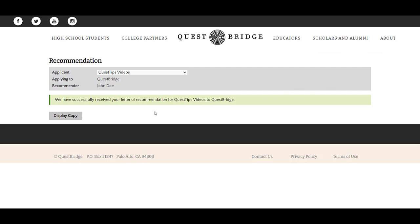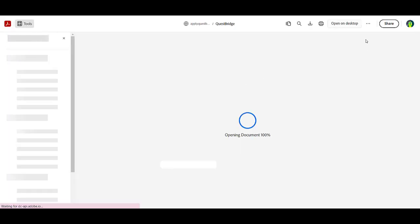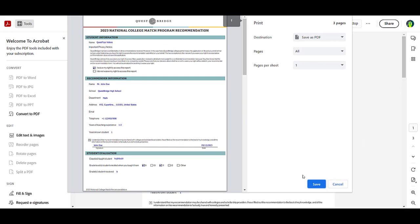After you have successfully submitted your recommendation, click the display copy button to download your recommendation. Click the print button, then in the new window, click the download button to save the file to your computer. Please note that the link for teacher recommendations expires 24 hours after the recommendation has been submitted, so please ensure you download a copy before then.